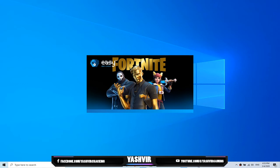That should solve the problem guys. As you will see just in a moment Fortnite will start. This should fix your problem now.